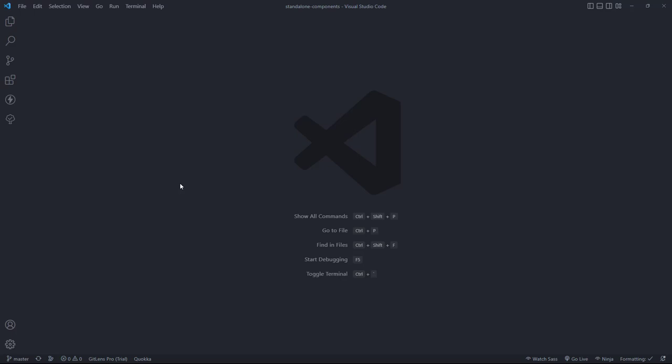Hello guys, in today's video I'm going to walk you through the list of extensions that I have in my Visual Studio Code. Let's switch to Visual Studio Code and start exploring.